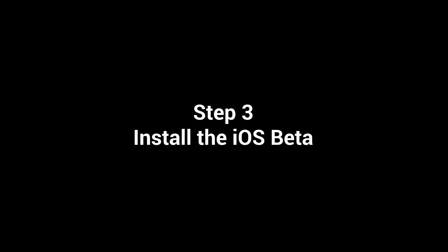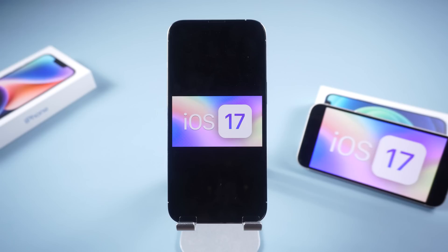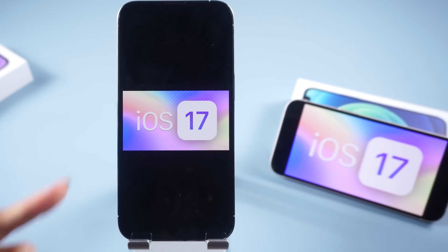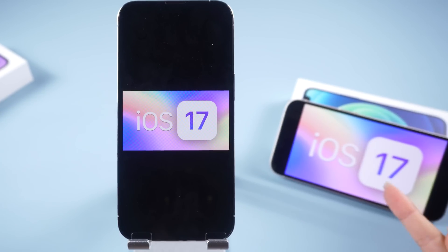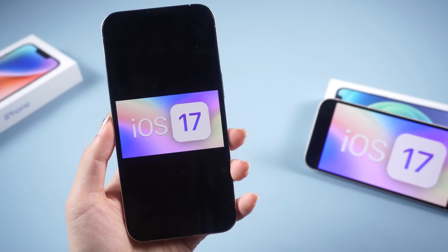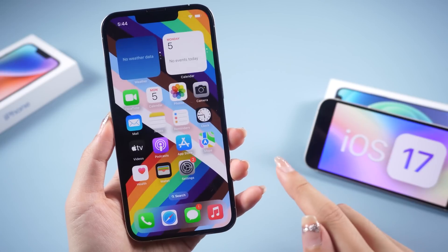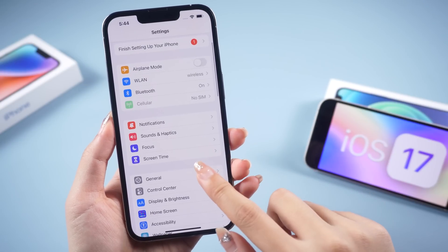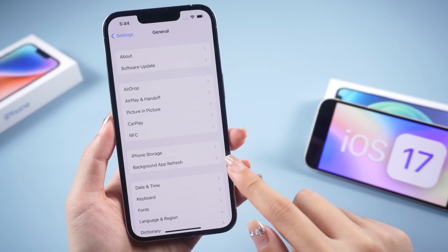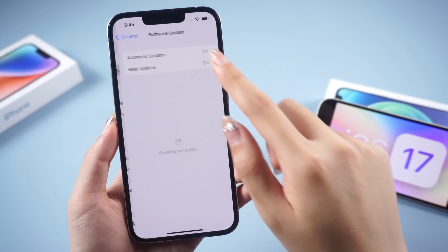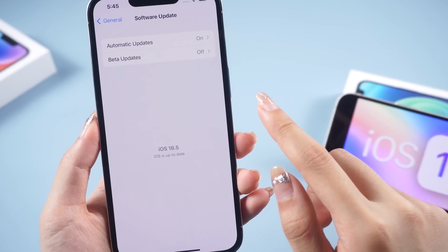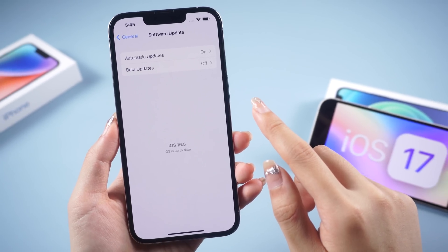Step 3: Install the iOS beta. Due to the instability of the test operating system, I suggest that you install the beta software on a non-main device. Now open Settings on your iPhone running iOS 16.4 or later. Tap General, then Software Update. Remember, you will only see the Developer Beta option if you have logged in with your developer ID.